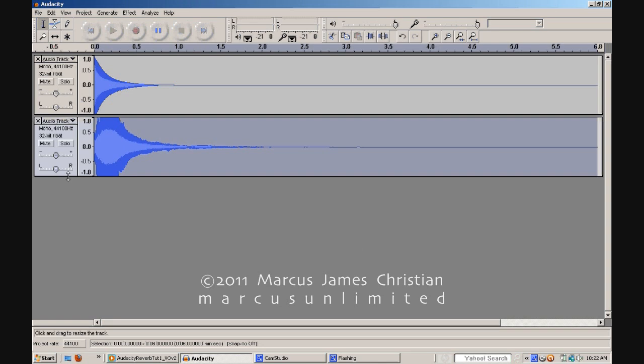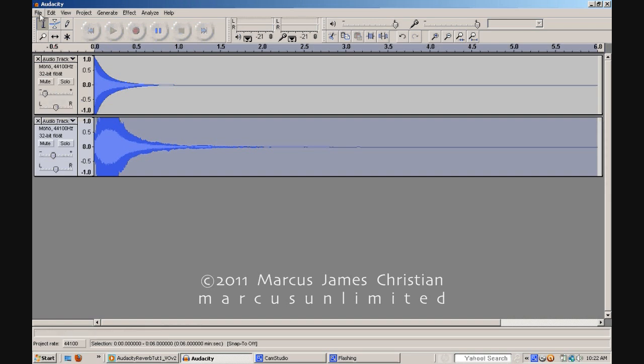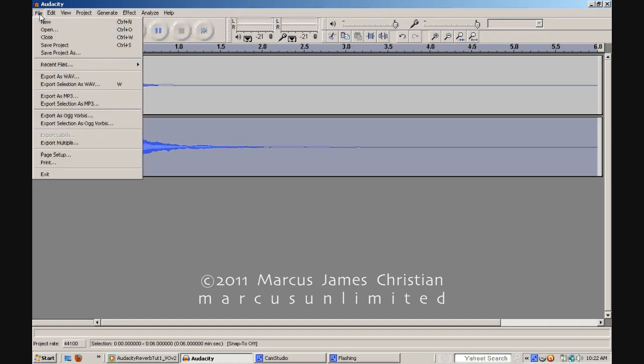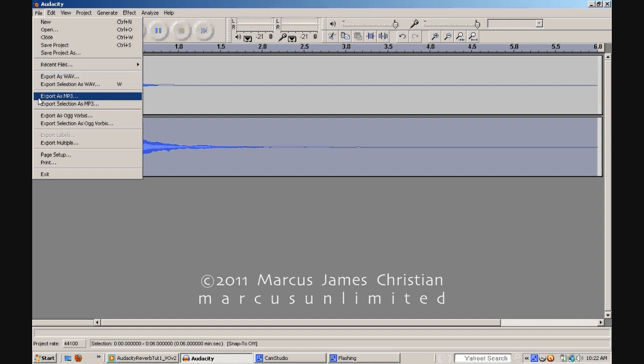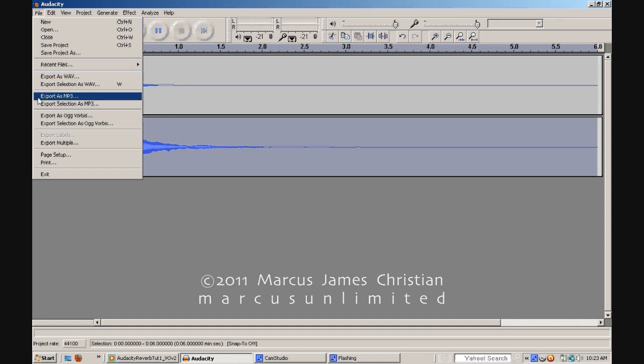Step 9. Now, by simply adjusting the volume of the duplicate track, you are creating the amount of reverb that will be heard of the original track in your final mixdown. Step 10. When you are happy with your amount of applied reverb, simply choose File and Export and send out either a .wav file or a .mp3 file to your desired location.